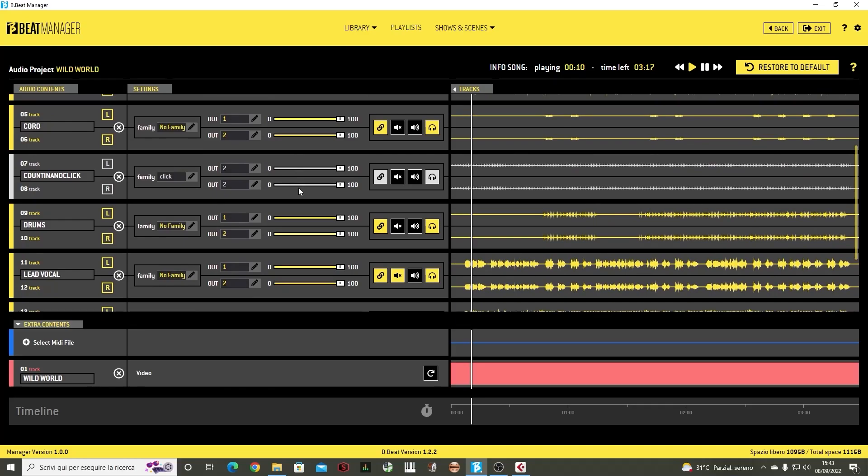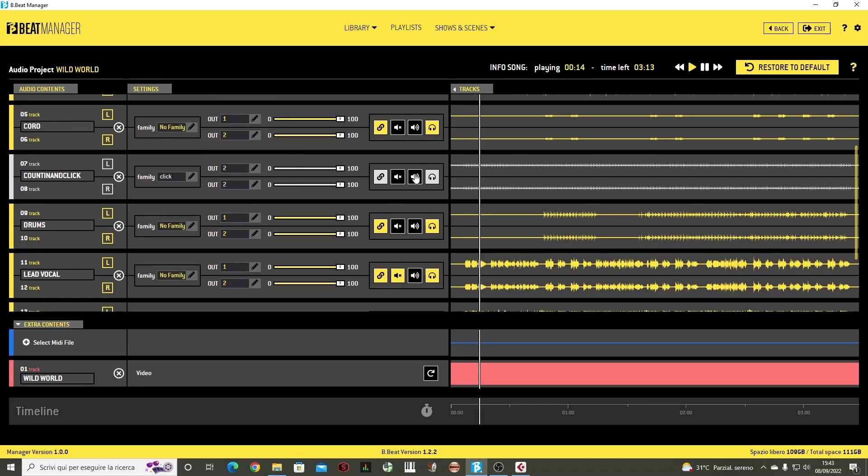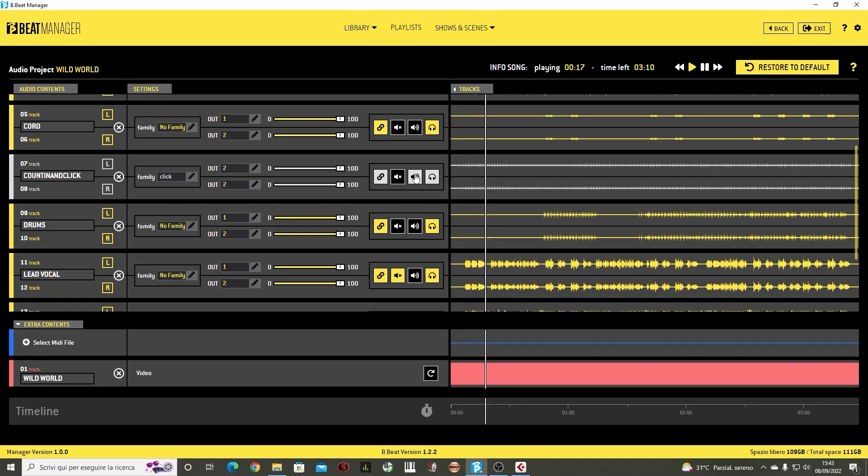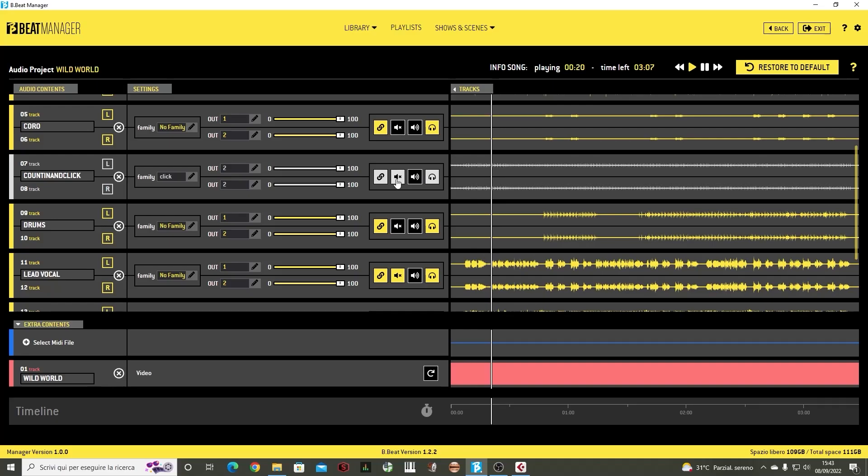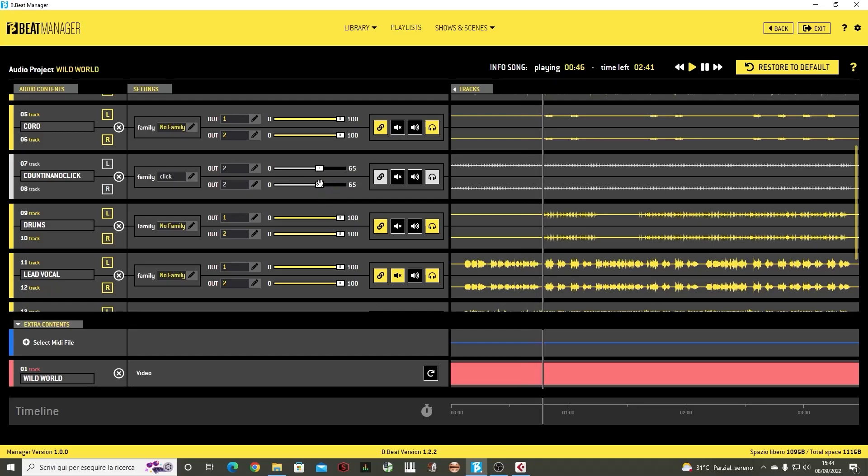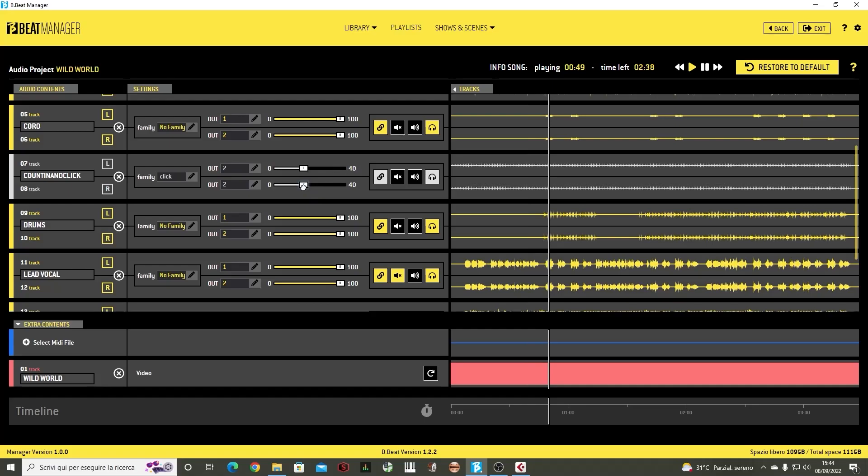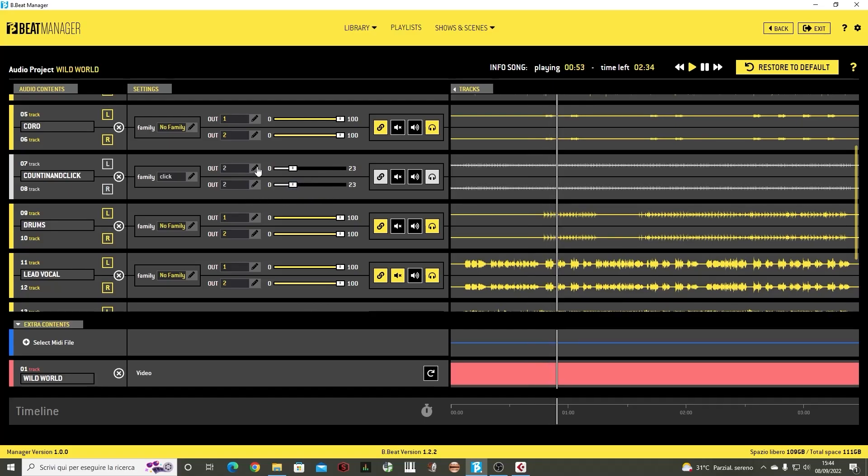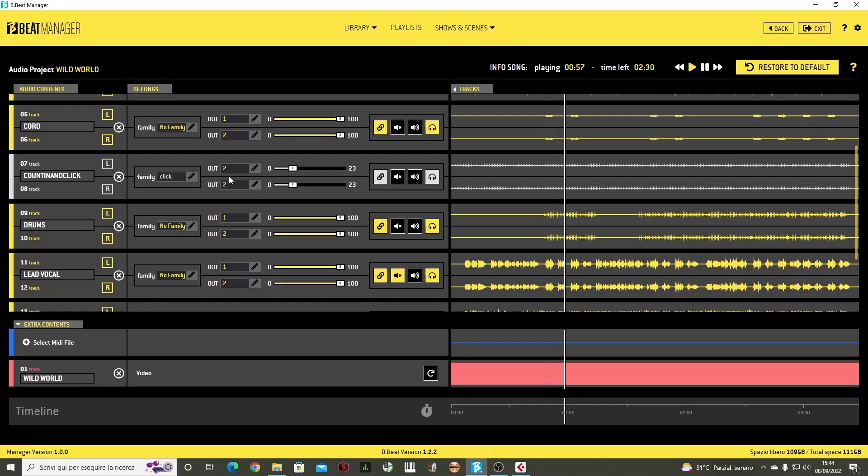As you can hear, there are the various tracks, I can mute the tracks I don't need or put one in solo. For example, right now I put the click in solo or I can choose to mute it. Here we can also change the volume. I can set it lower and lower. I can change the outputs, so right now it is coming out on OUT2 and I could change the output channel.